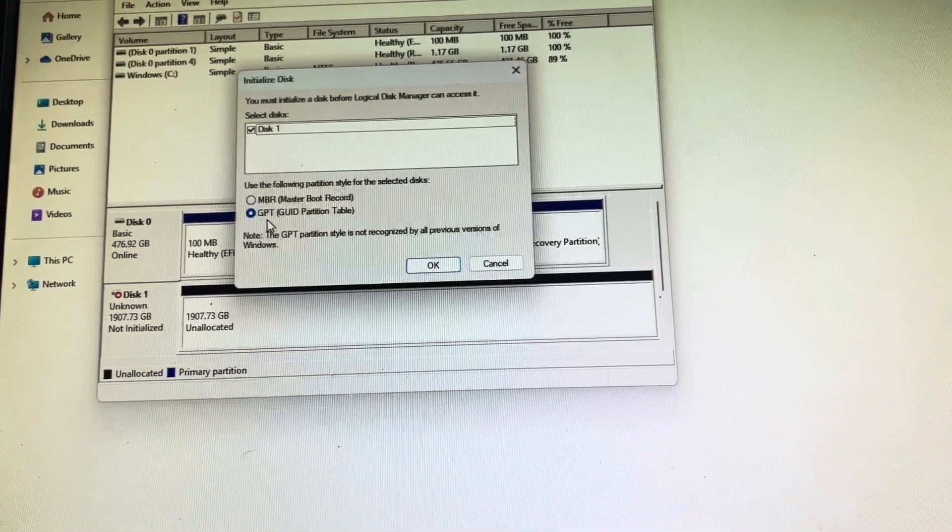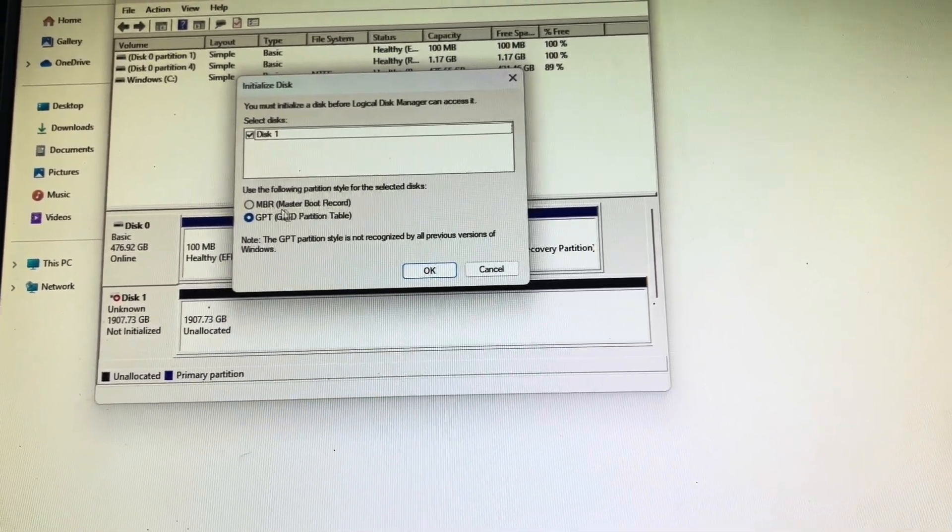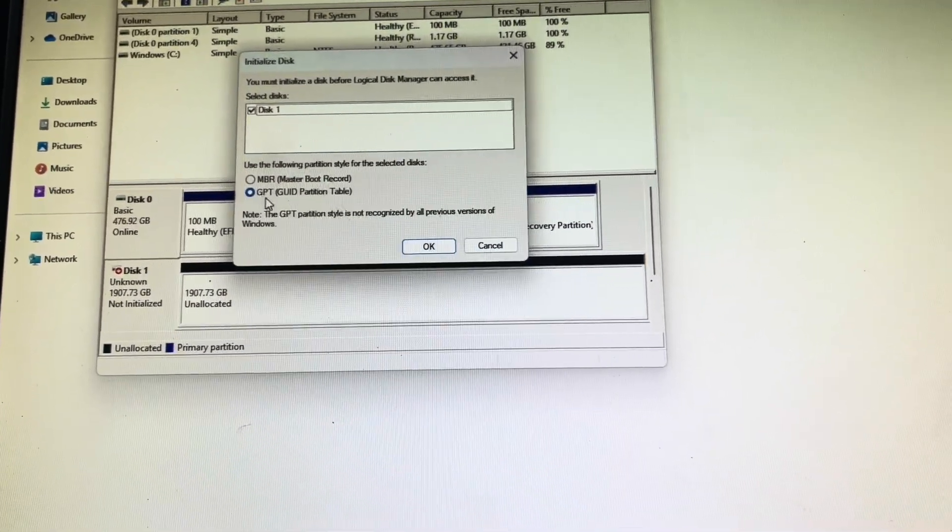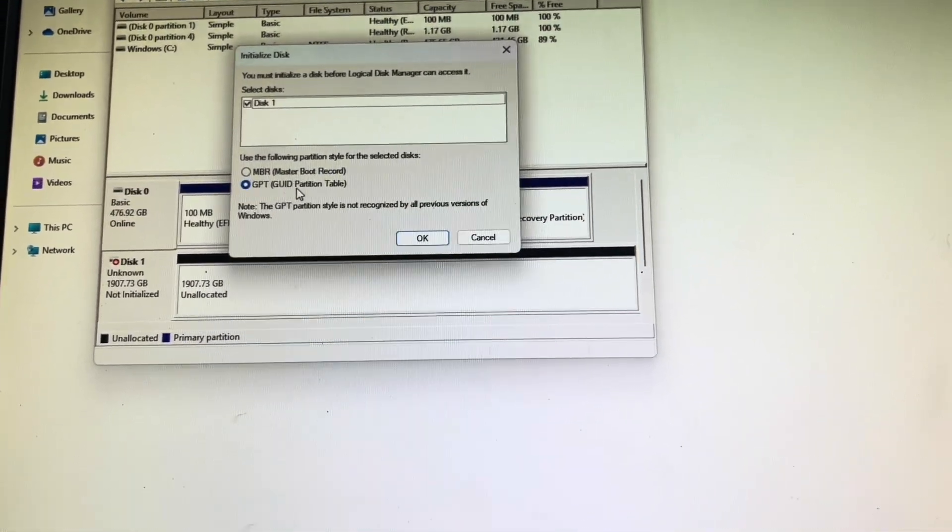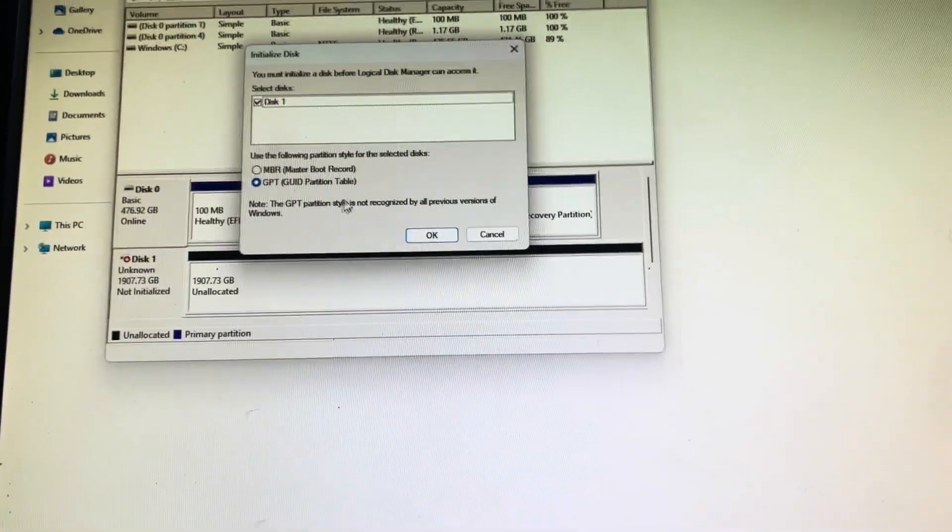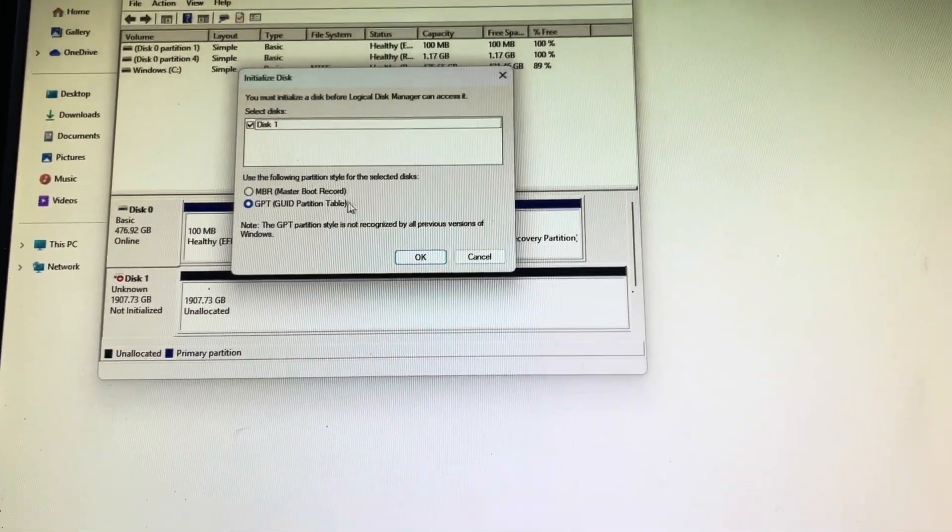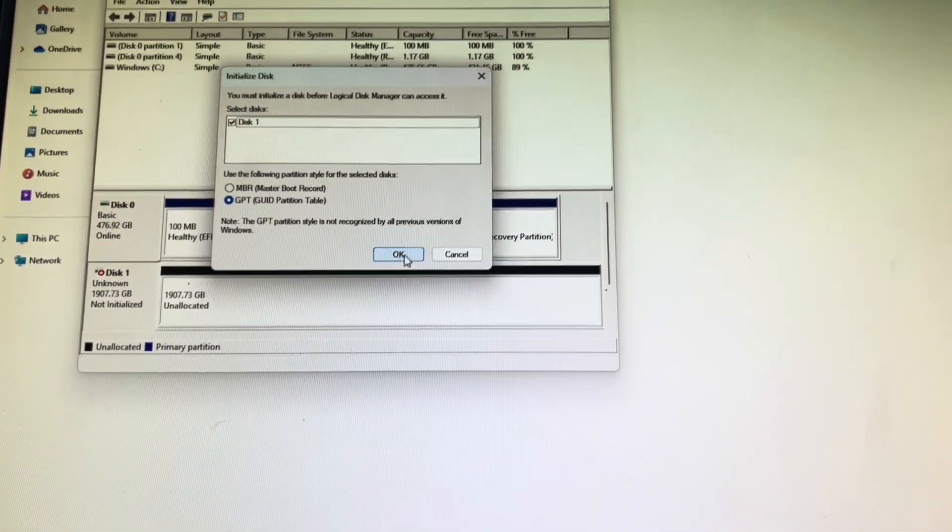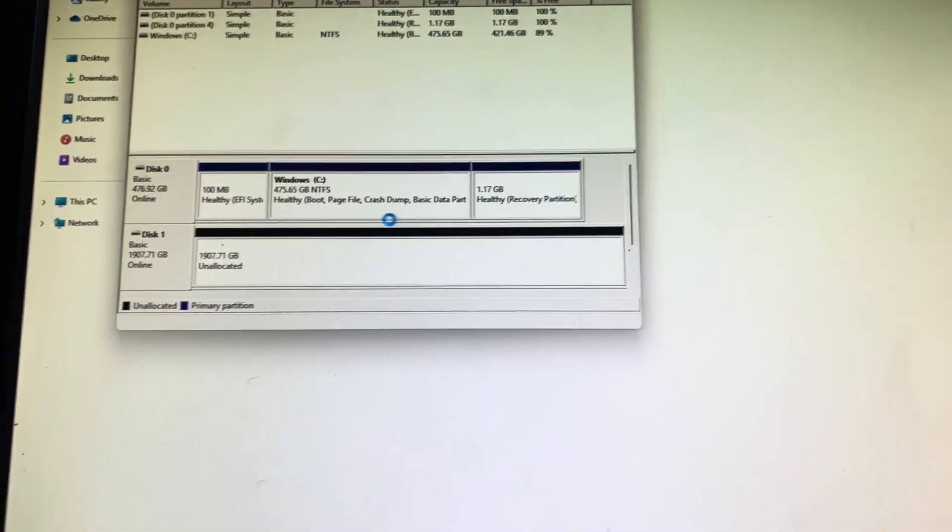That box will pop up and I just leave it on the GPT. You can switch it over to master boot record, but GPT GUID partition table always seems to be the default. Hit okay.